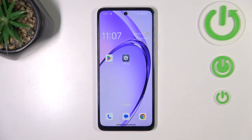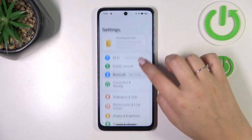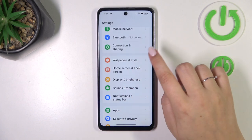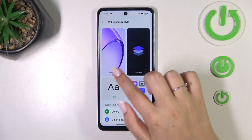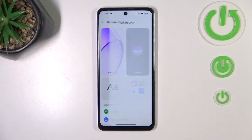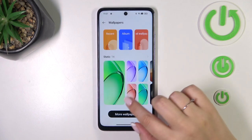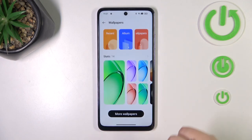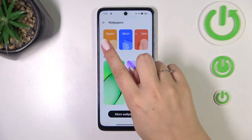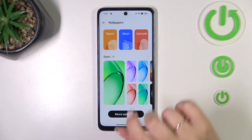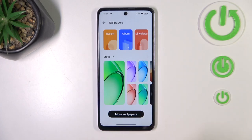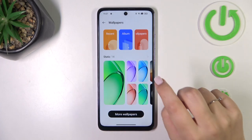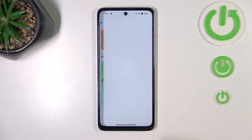Let's start by opening the settings. Here we have to scroll down and find 'Wallpapers and Style.' Now let's tap on the wallpapers section. As you can see, we've got some albums to choose from — a recent album which is your own gallery, a casual wallpaper option, static options, and we can also tap on 'More Wallpapers.'